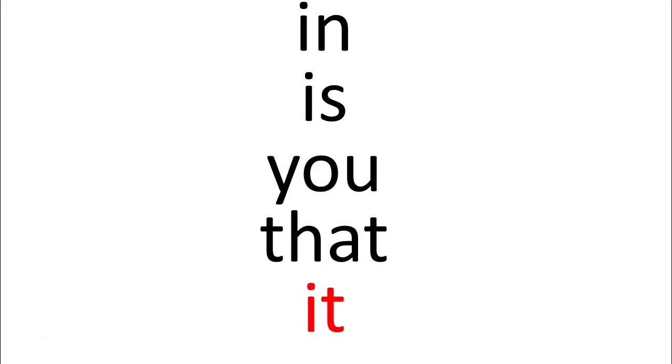I hope that was helpful for you. You're welcome to come back and watch this video as many times as you like to practice your sight words.